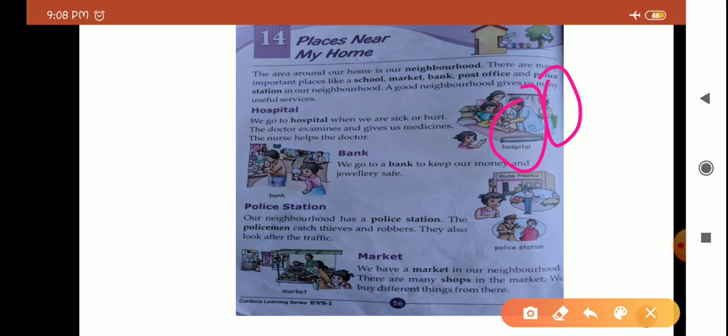Third one is police station. Our neighborhood has a police station. The policeman catches thieves and robbers; they also look after the traffic. Police station mein policeman hote hain — unka kaam hota hai choron ko pakadna. Agar kahin pe kuch galat ho raha hai, koi nainsafi ho rahi hai ya koi galat kaam ho raha hai, to police wahan pahunch kar unhe pakadti hai aur saza deti hai. Logon ki safety ke liye ye hote hain. Traffic ka bhi ye look after karte hain — traffic jam na ho, koi accident na ho, koi gaadi overtake na kare. Jo bhi traffic rules hain, log unhe follow karein — ye bhi inki zimmedari hai.